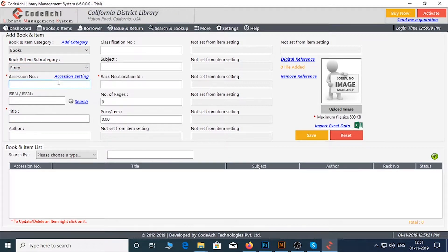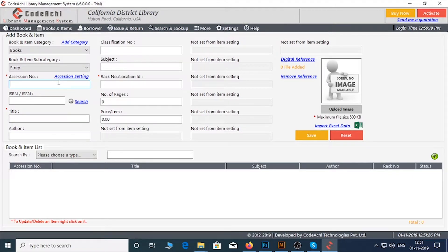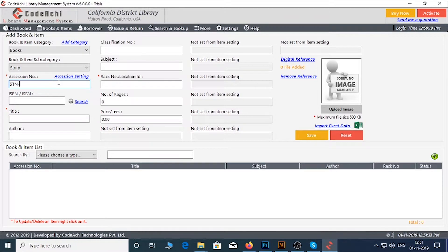Provide an accession number here. The accession number is a unique ID of each copy of books or items you add which will help you for future reference. So, give an accession number of your choice.